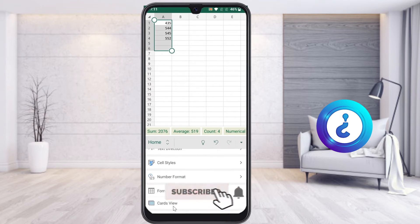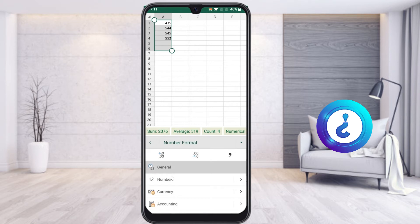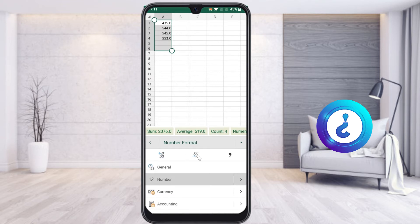Once you choose Number Format, there are plenty of number formats available. For example, if you want 435 rupees with double zero, it will be added as double zero. If you add one zero here, it will add. If you click this one, the number before will be deleted.